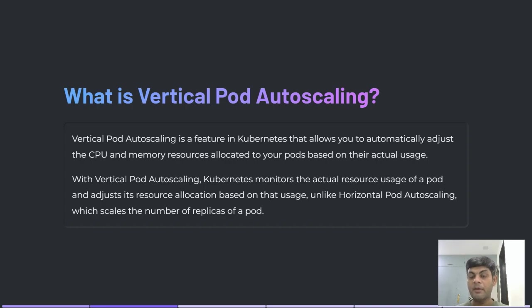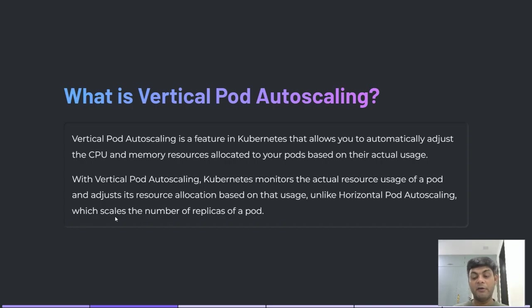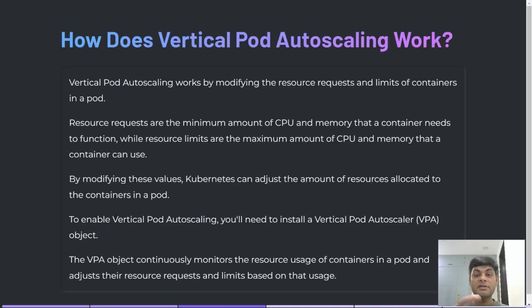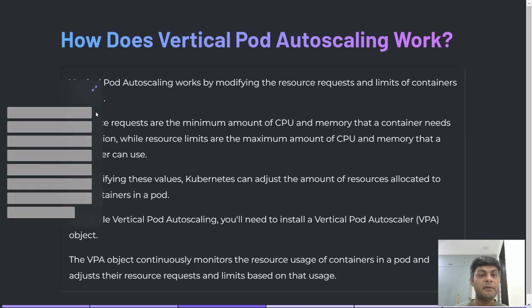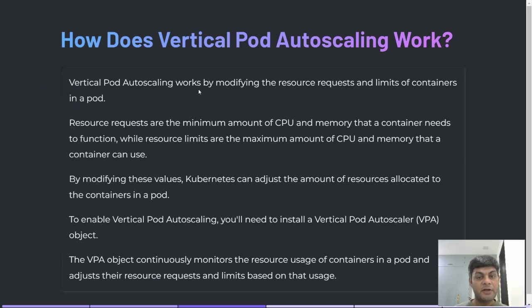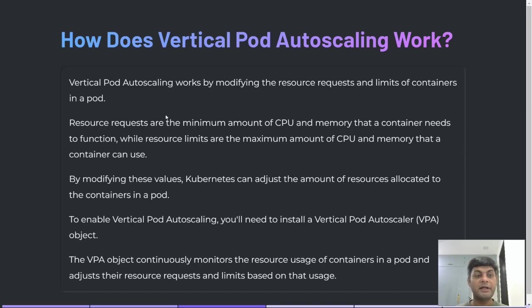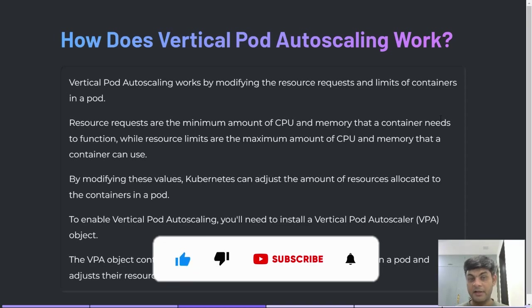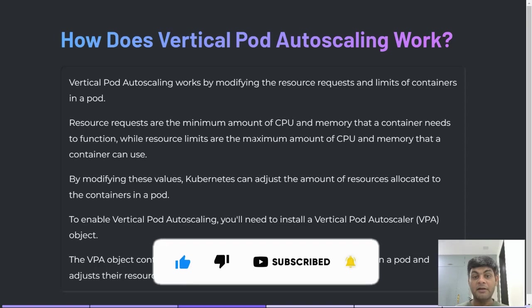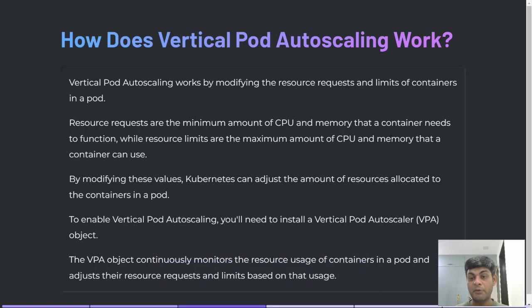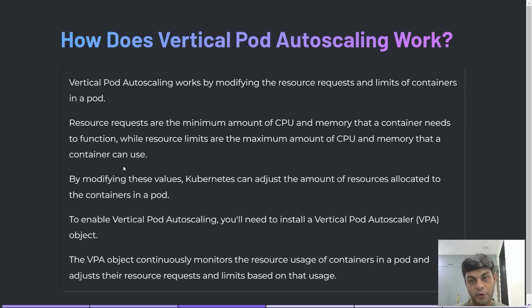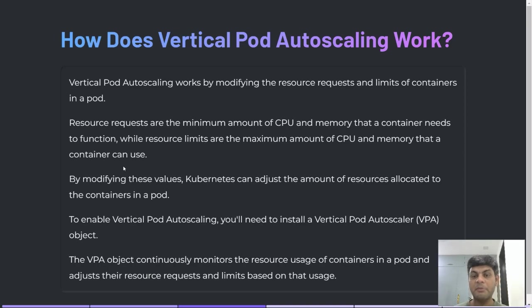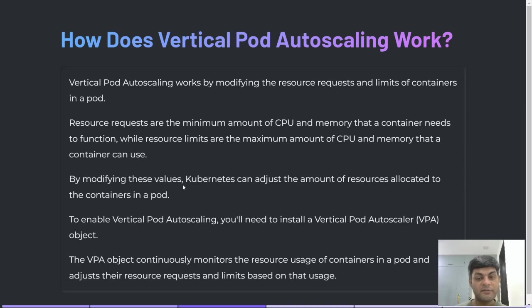How does Vertical Pod Autoscaling work? Vertical Pod Autoscaling works by modifying the resource requests and limits of containers in a pod. Resource requests are the minimum amount of CPU and memory that a container needs to function, while resource limits are the maximum amount of CPU and memory that a container can use. In Vertical Pod Autoscaling, you have to define two properties: minimum amount of CPU and memory, and maximum amount of CPU and memory. By modifying these values, Kubernetes can adjust the amount of resources allocated to the container in a pod.